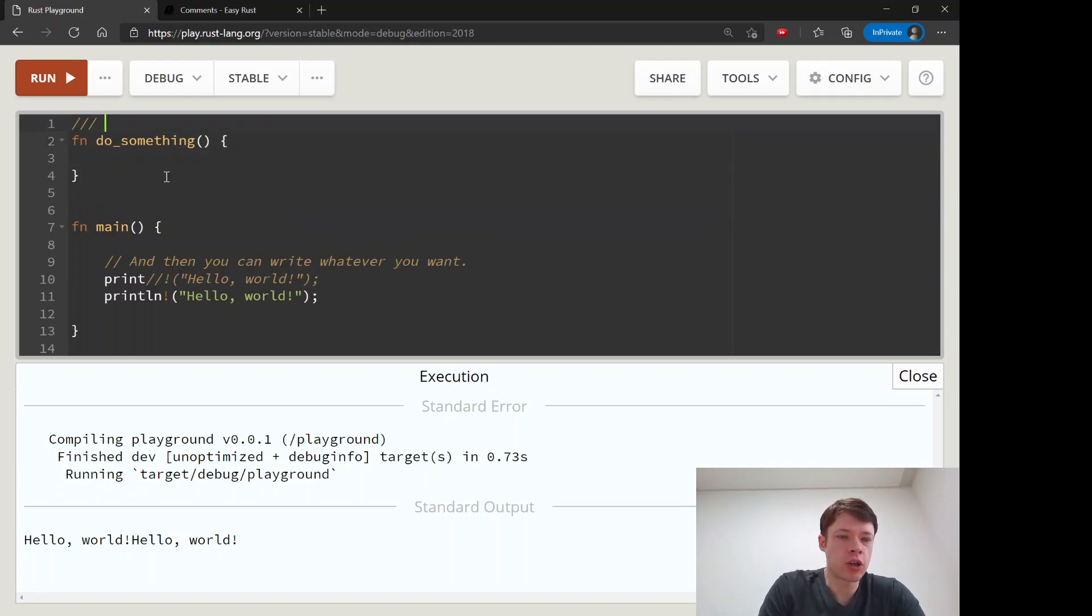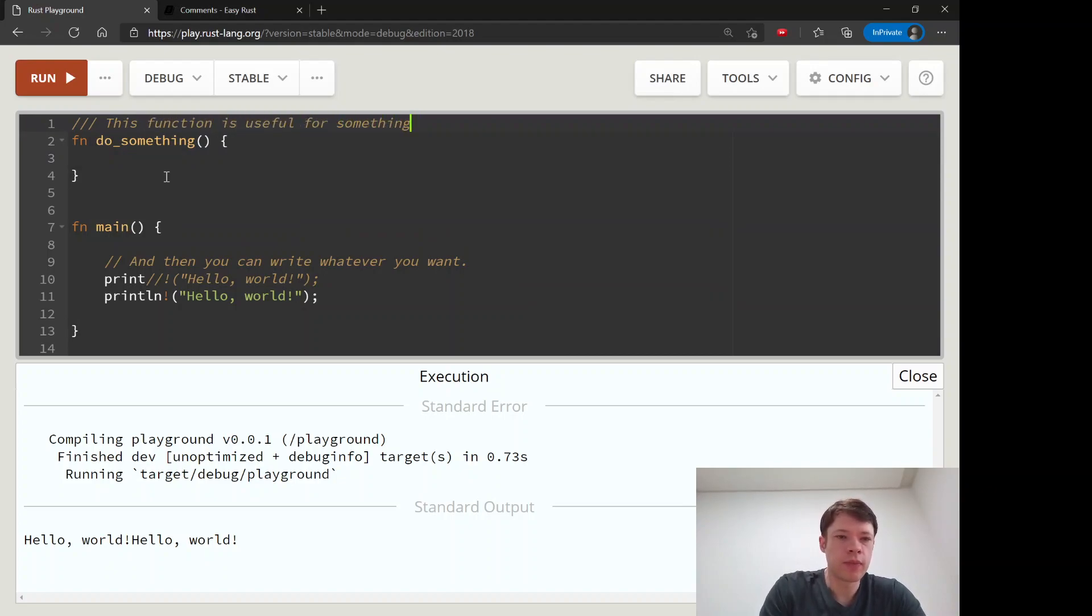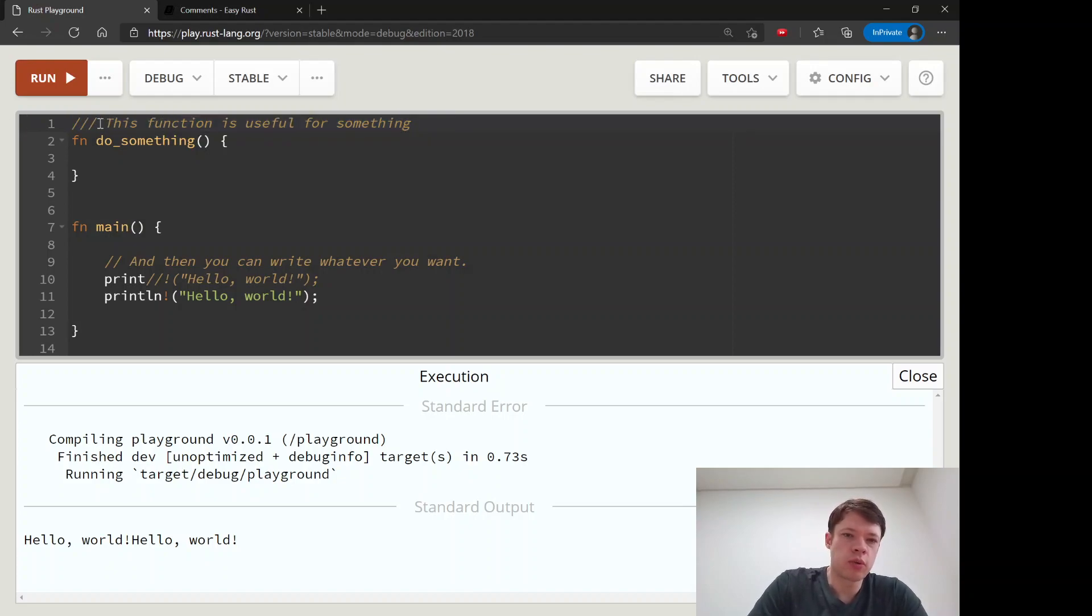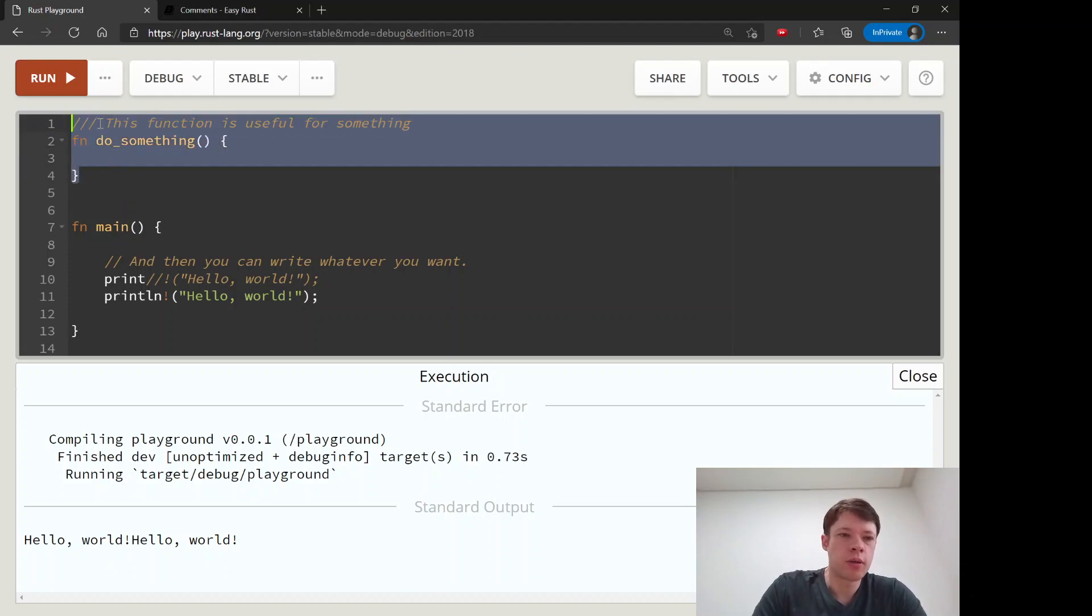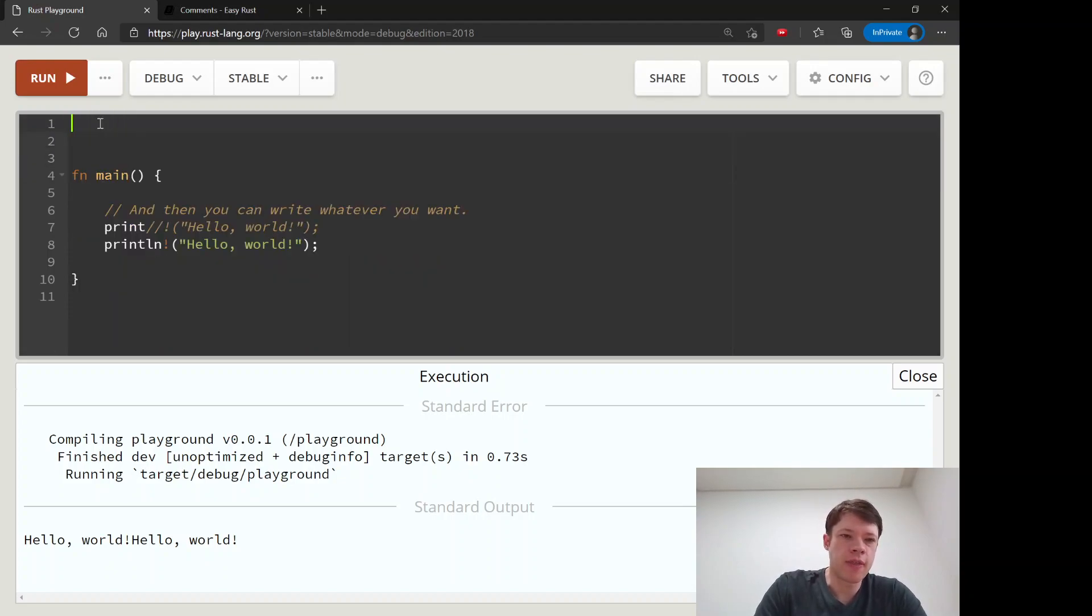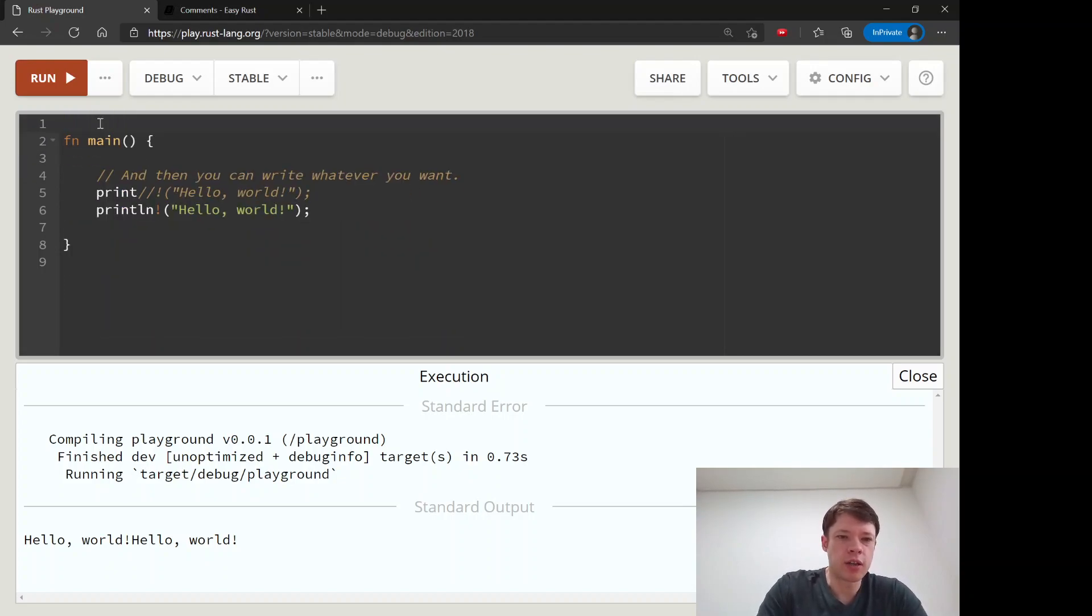You say 'this function is useful for something', and then when you make your documentation, it will display this. So it's to help people understand your code, but that is for later.